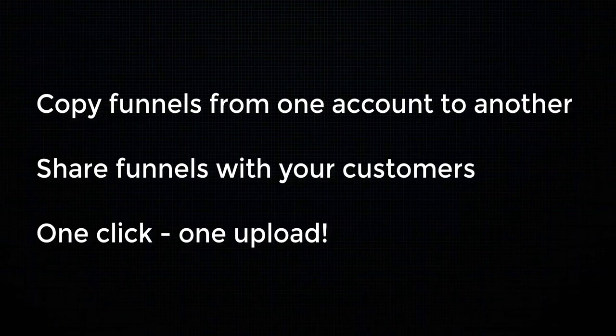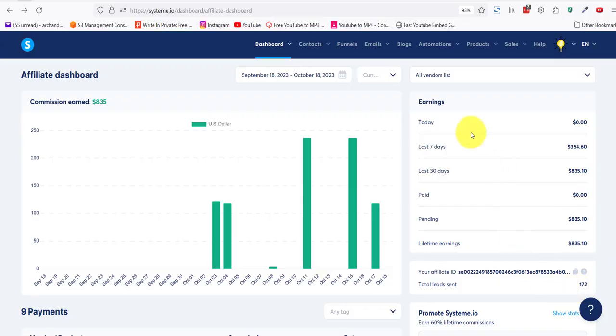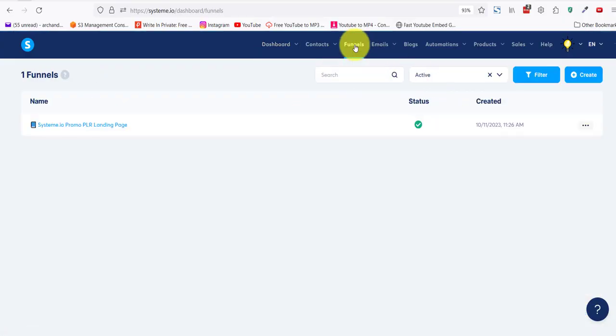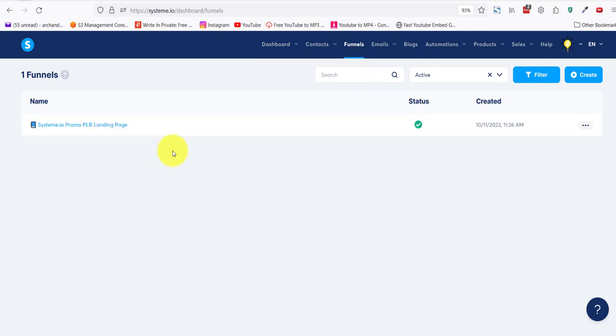The first thing you need to do is come here to funnels and click on it. You can see I have one funnel here, a system.io promo PLR landing page. So anyone who buys my PLR will be given a link to this funnel.